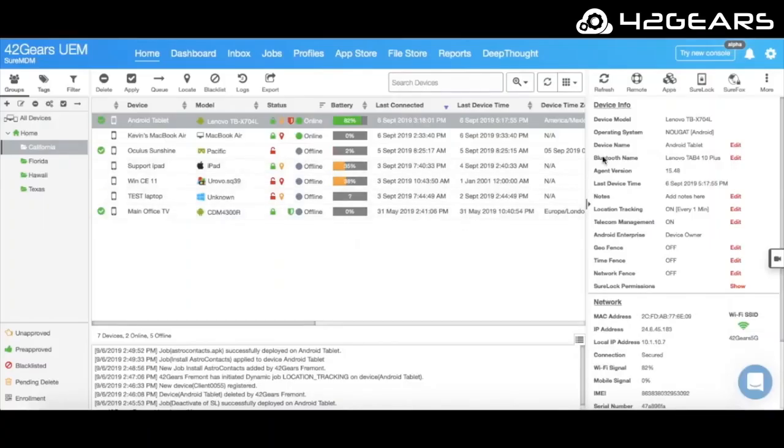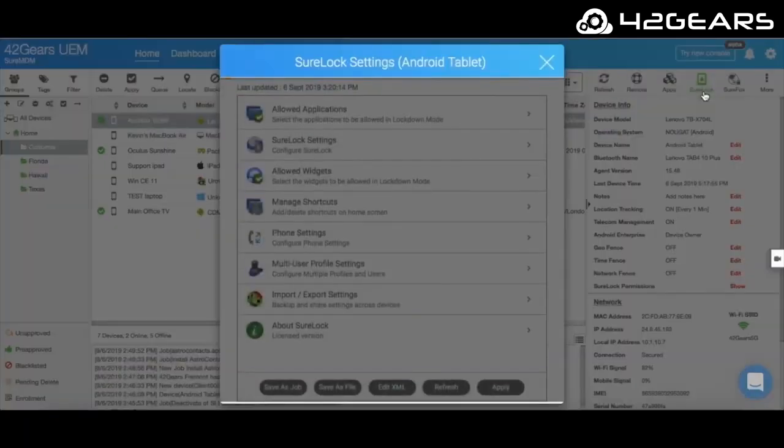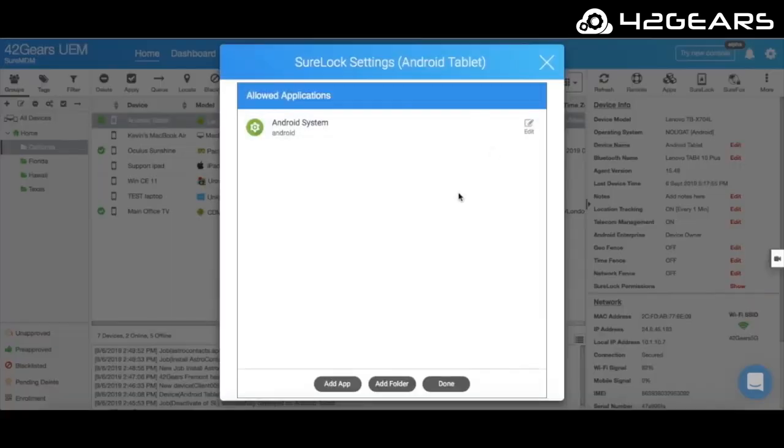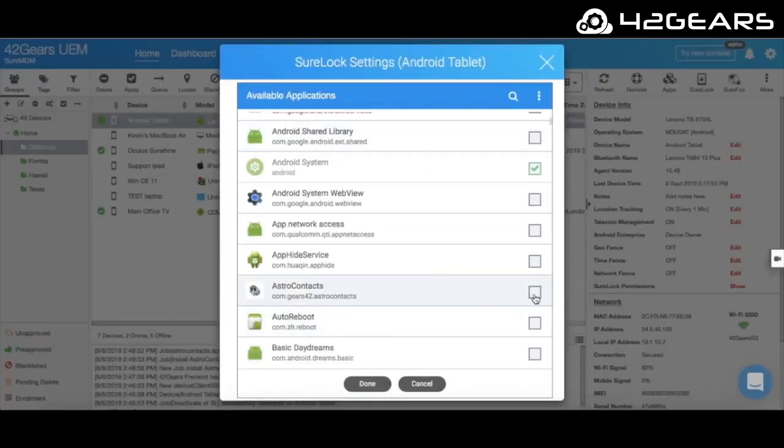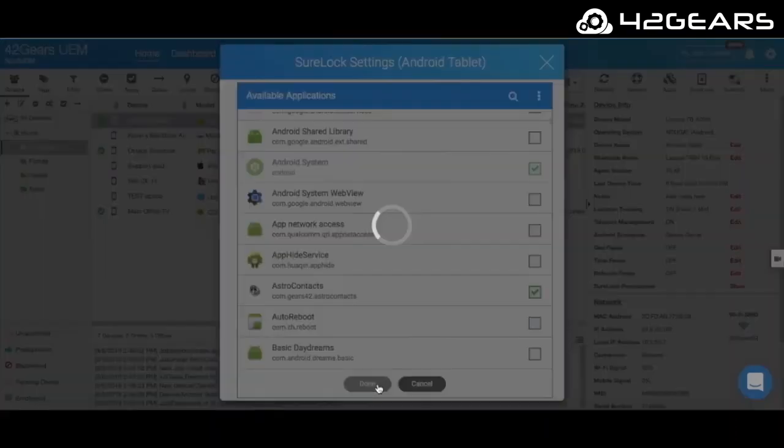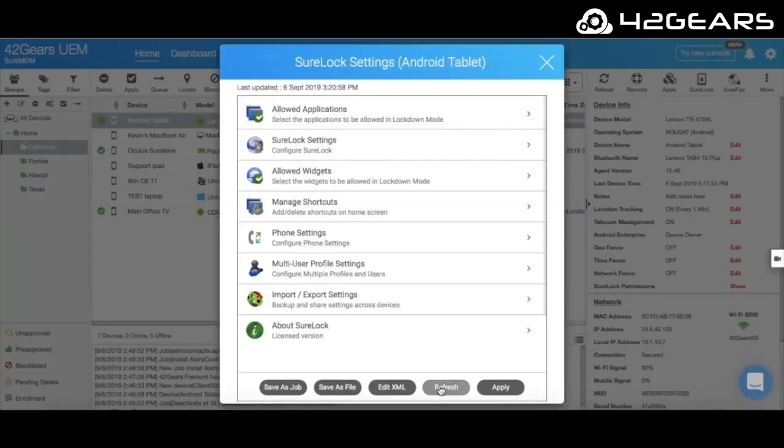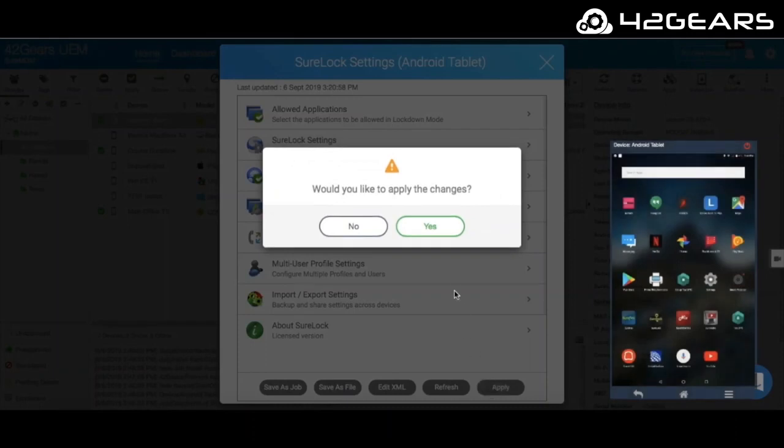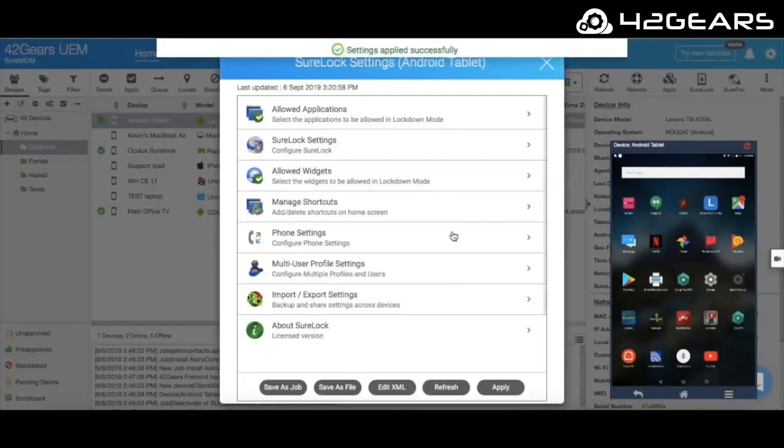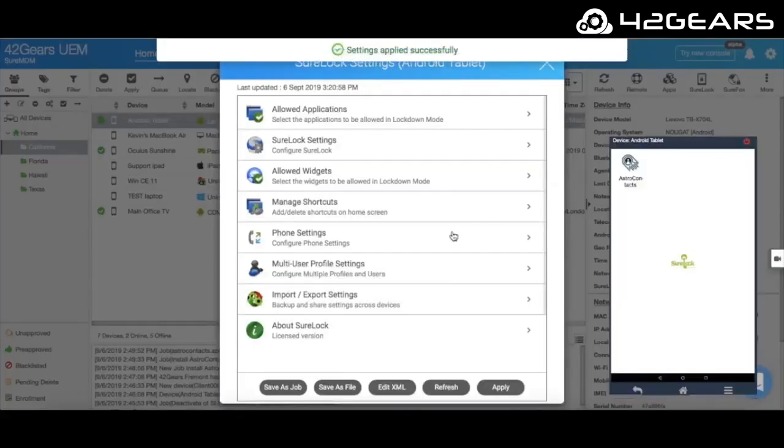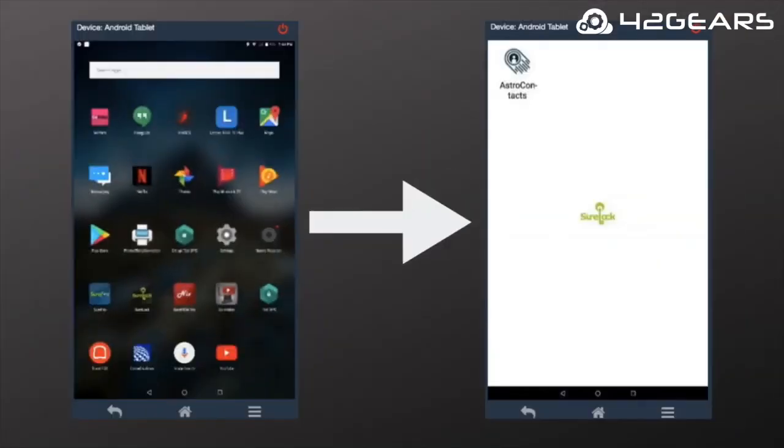Here you can select the applications you want to allow, block the camera and access to Android system settings. There are many other advanced lockdown features available as well. Since kiosk mode is password protected, the end user will not be able to go back to the regular Android home screen.